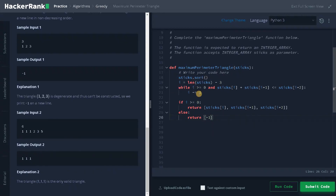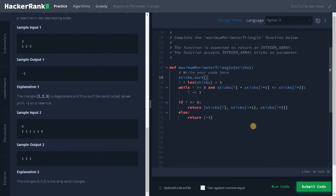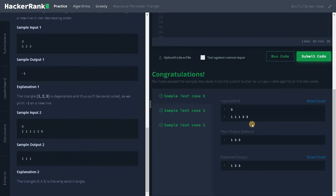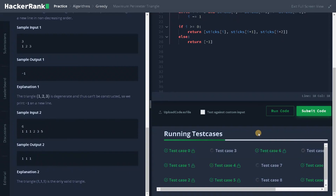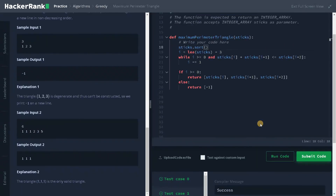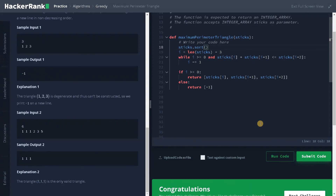The overall time complexity is O(n log n) because of the sorting operation. If the array is already sorted, we just traverse through it, making it O(n). Depending on the question you can minimize the time complexity. Let's run the code — yes, it passed the sample test case. Let's submit it. We have successfully solved the problem. If you have any other logic, please leave a comment below. If this video is helpful, give a thumbs up and subscribe for more videos. Stay tuned for the next video.